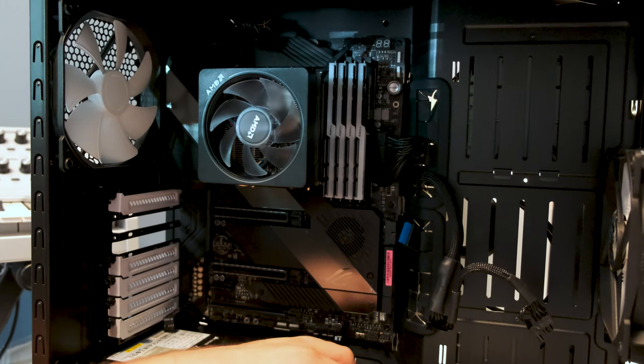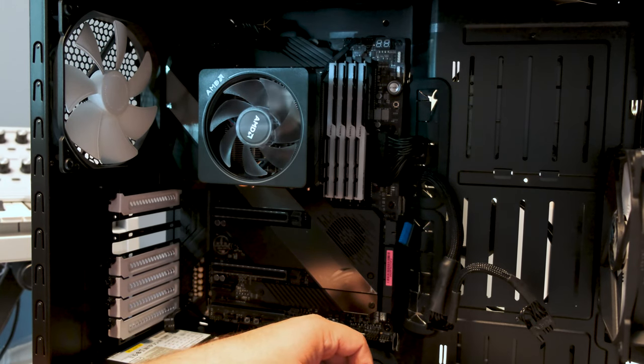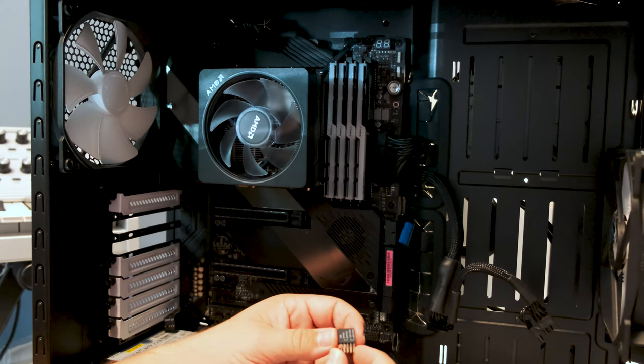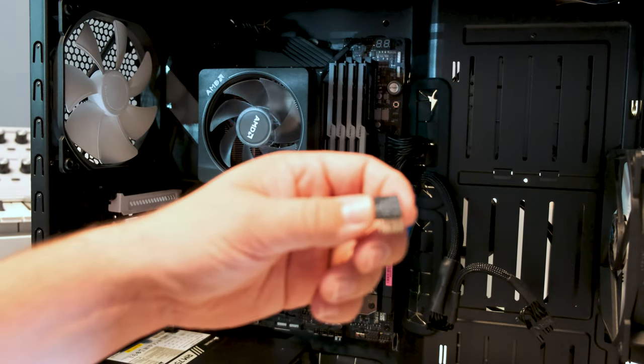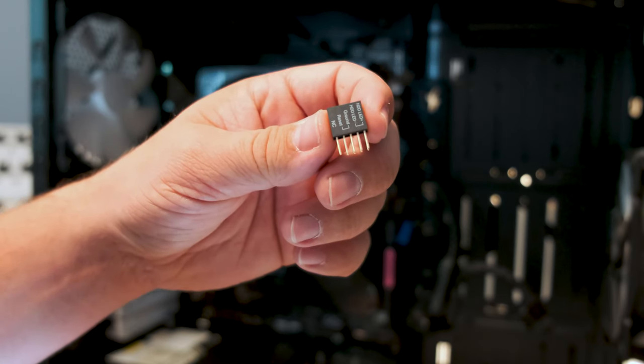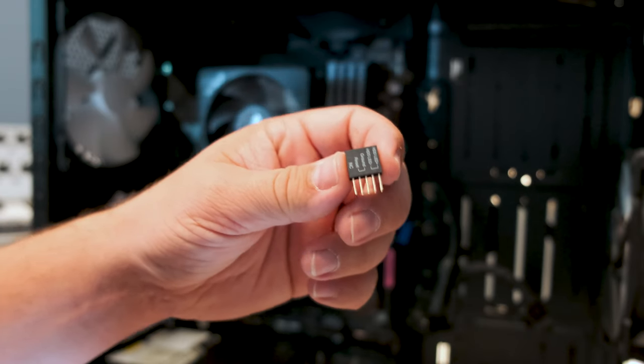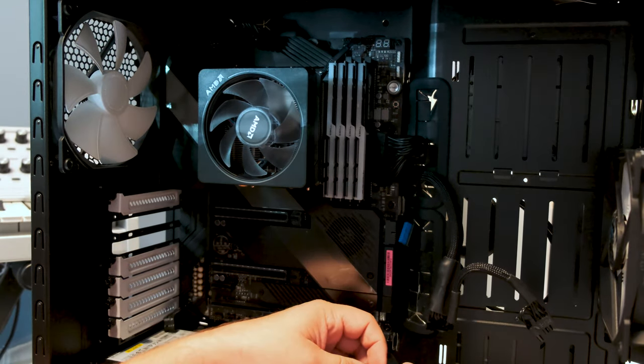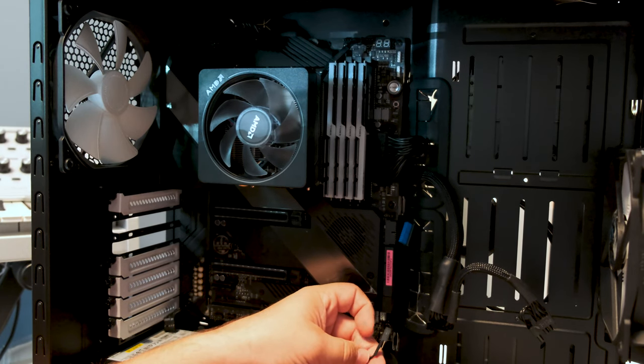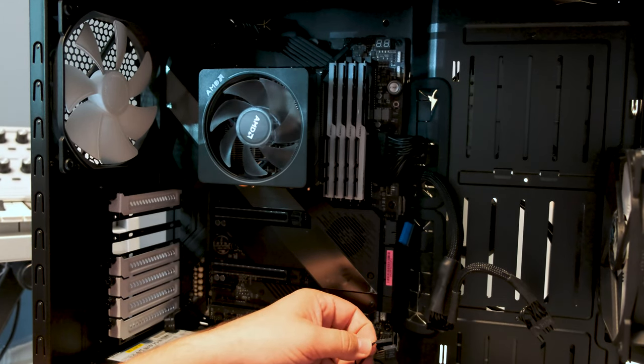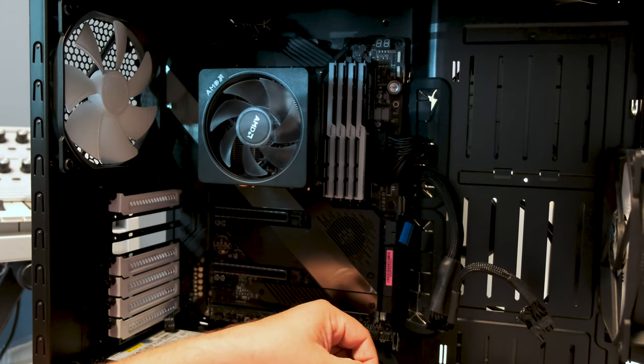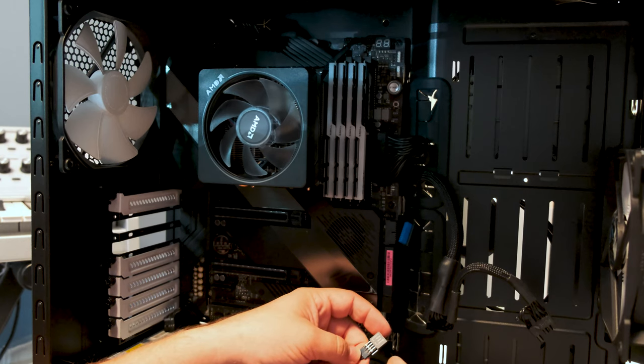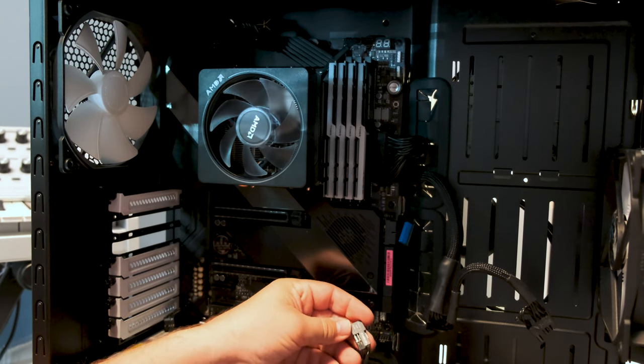For the motherboard we have this little, I don't know what to call it, but you connect the chassis cables to this guy. Then you plug it into the motherboard. Reset switch, let's find the power cable.